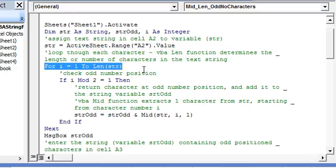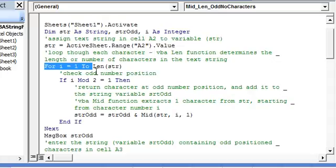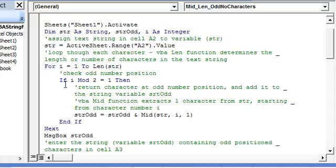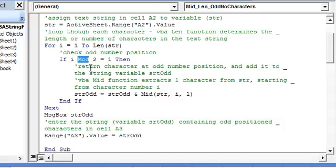We loop through each character using the len function, which returns the total number of characters — the total length of the str variable. From the first to the last character in the string, we check if the position of that character is odd: i divided by 2 using the mod function — if the remainder is 1, it is at an odd position. We then return that character which is at the odd position.